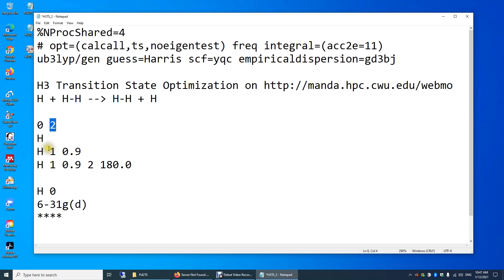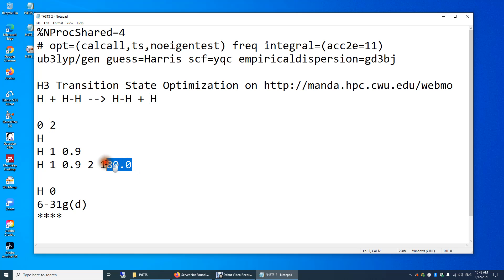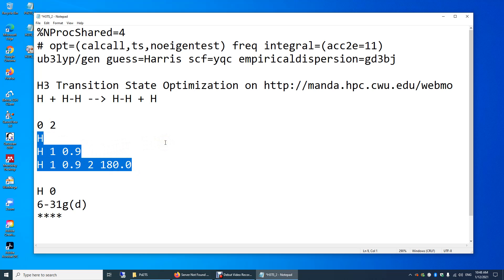Now I need to enter the positions of all atoms in the transition state structure. You might ask: why do we have to provide coordinates? Shouldn't Gaussian do the work for us? Yes, Gaussian will optimize the transition state structure. But you still need to provide an initial guess of the positions of all atoms.